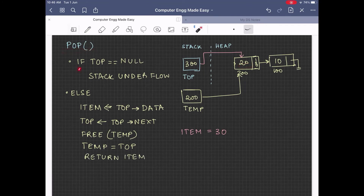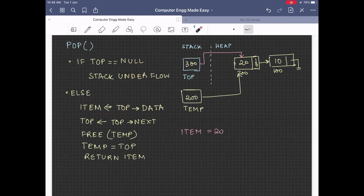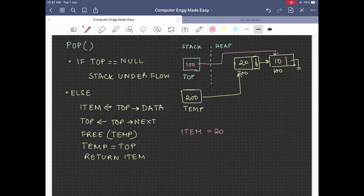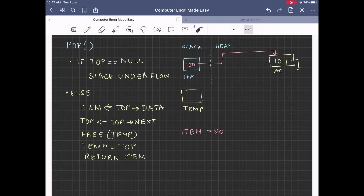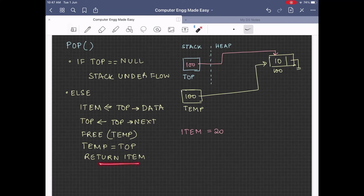If we pop again, we will find that 20 will get popped because top is still not null. So we go to the else part again. Item will now hold the value 20 — top arrow data points to the node having value 20. Next, we will be freeing temp, meaning the node at address 200 will get deallocated. On executing temp equal to top, temp will hold the value 100, the address of node 10 in the list. Then we return the value 20 to the calling function.